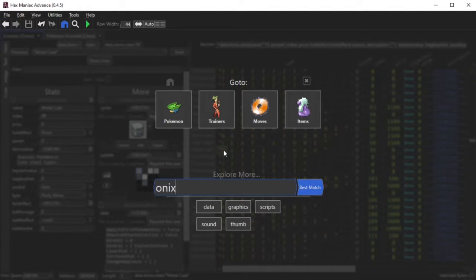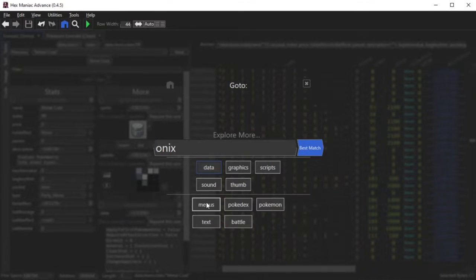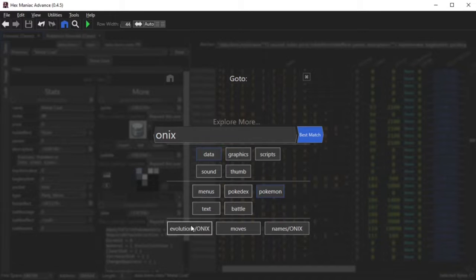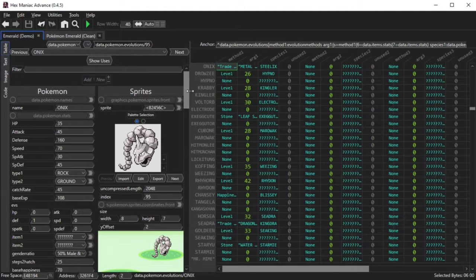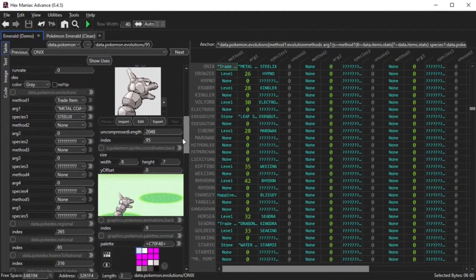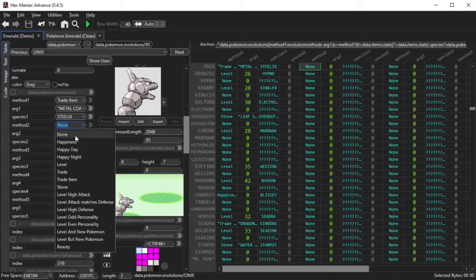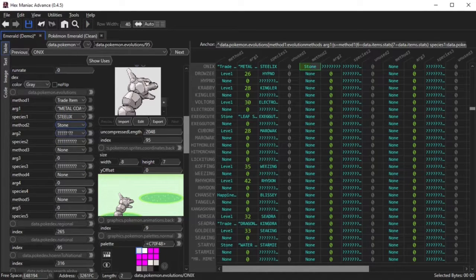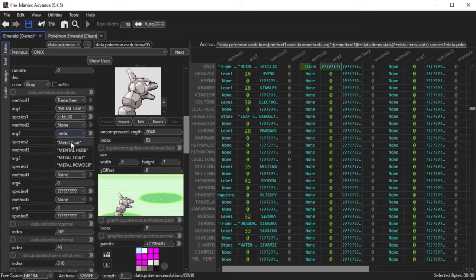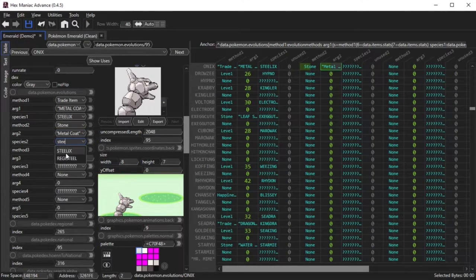Type the Pokemon you want to evolve with this stone. Click Data, Pokemon, and Evolution slash the Pokemon name. Scroll down a bit till you get to the evolution methods. I'm going to implement a second method, Method 2. I set the method to Stone, the arg value to the metal coat I just created, and the species to Steelix.